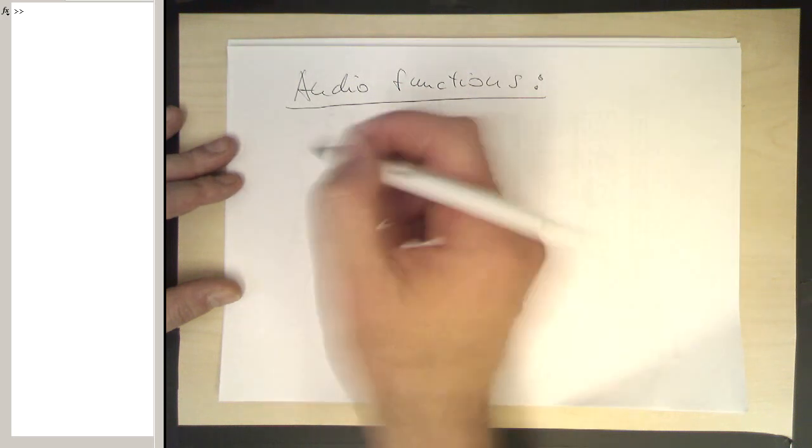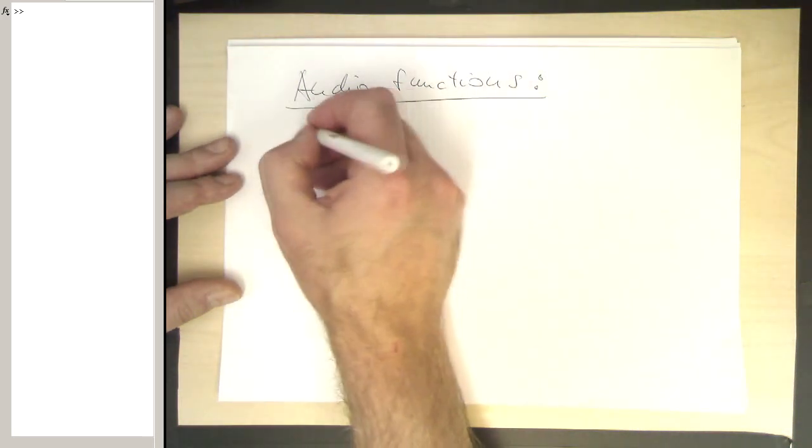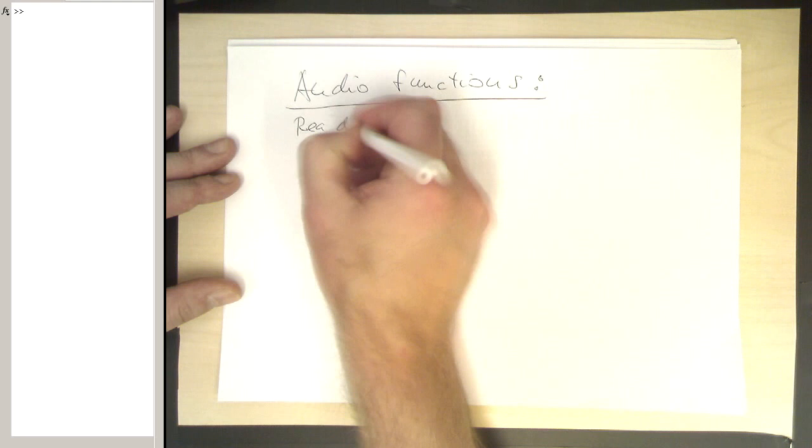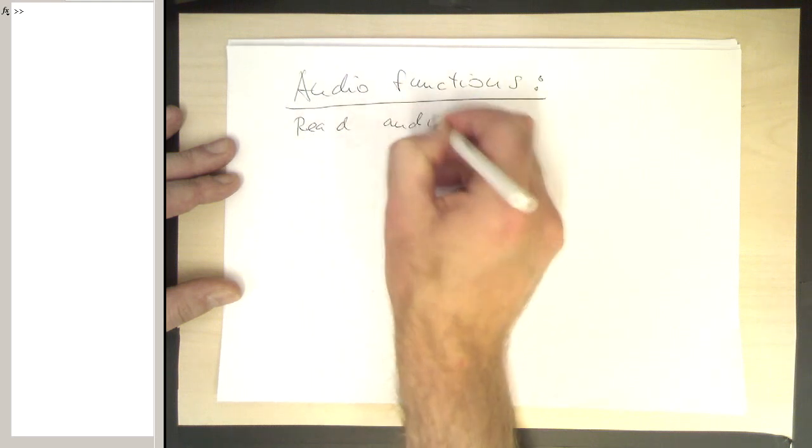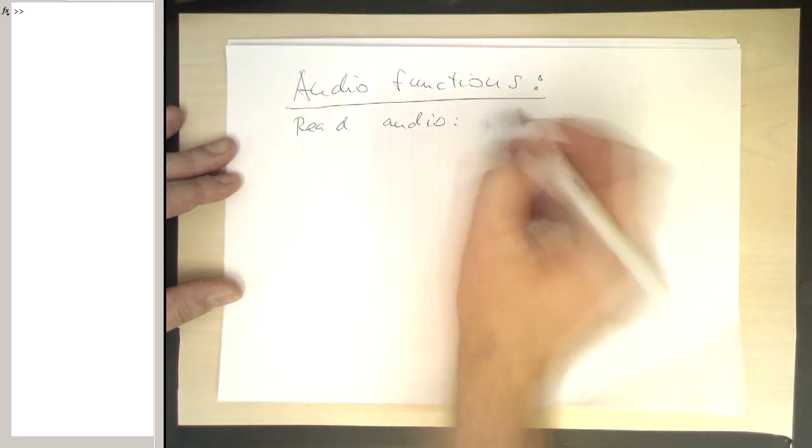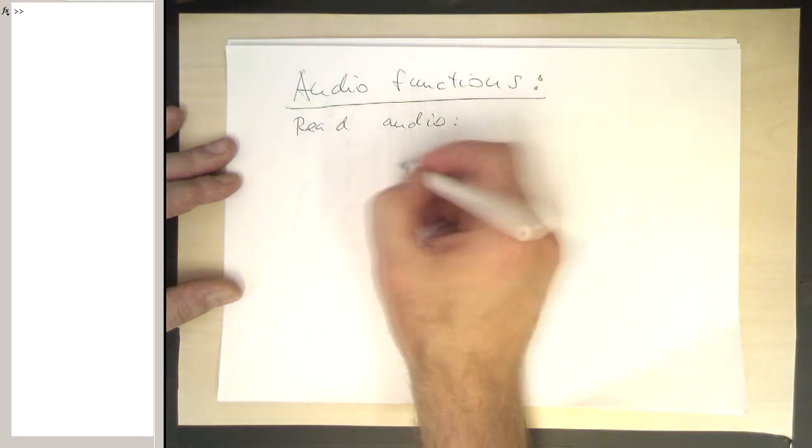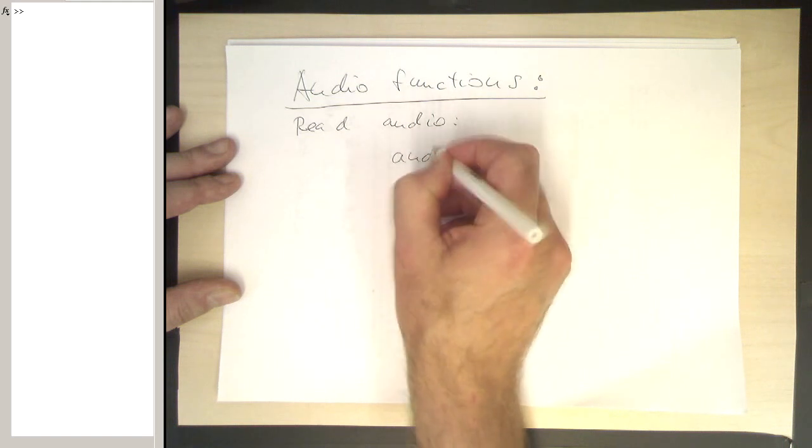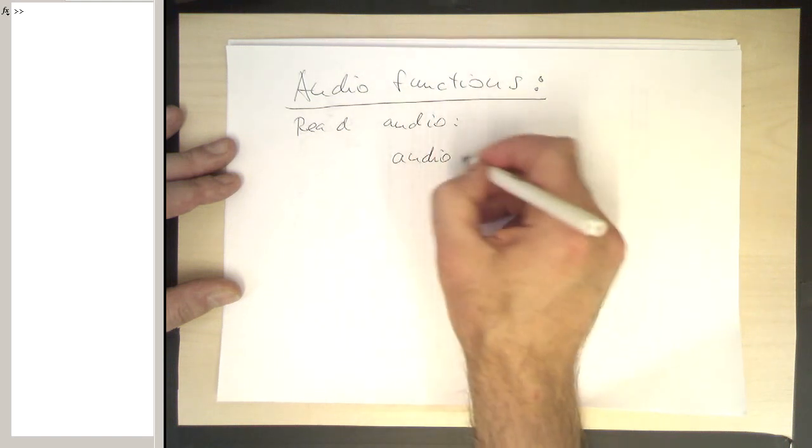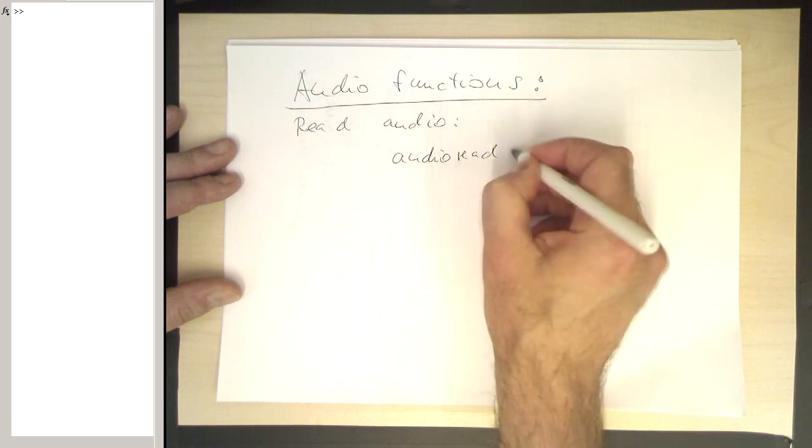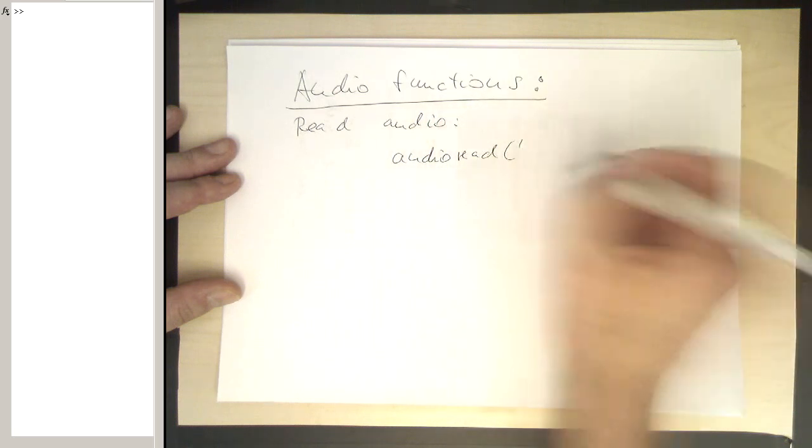So let's say we would like to read audio. This is done with the command audioread, and then you give it a file name here.